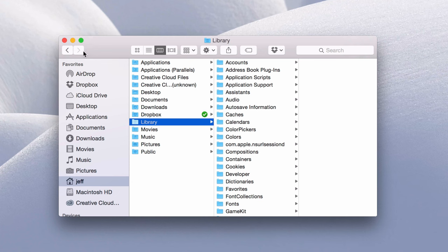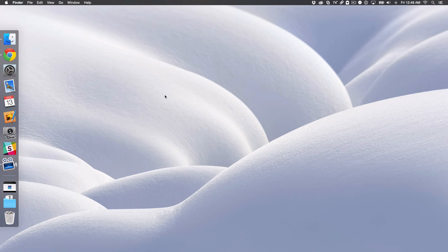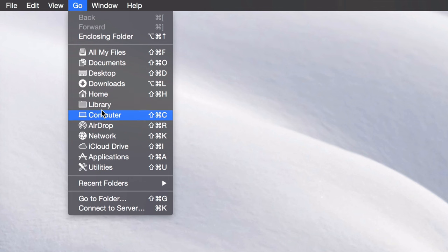Now let's try another way of quickly accessing that library folder. Actually, this is even easier. All you need to do is hold the option key on your keyboard and then click on go and look what happens there. You see where it says library? That's not normally there.